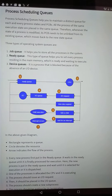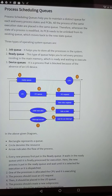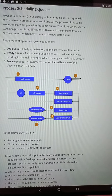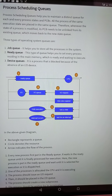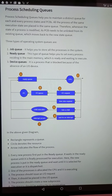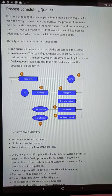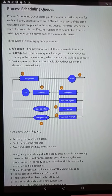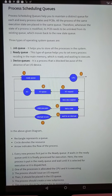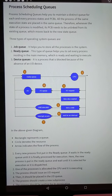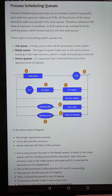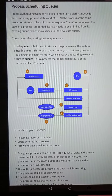Scheduling queues are one topic in the second chapter. Process scheduling queues help you to maintain a distinct queue for each and every process state and PCB. All the processes of the same execution state are placed in the same queue.